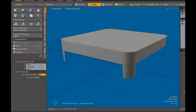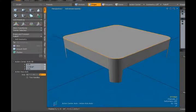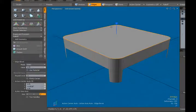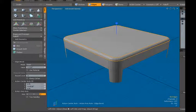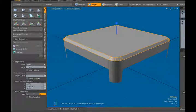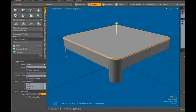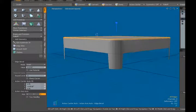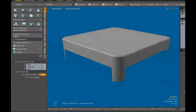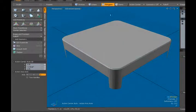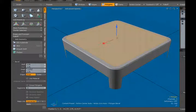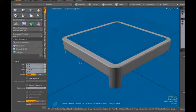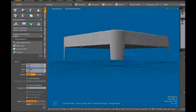In edge mode, double click that edge and hit the bevel tool, bringing in a little bit of a bevel there. I want zero for the round. Then in polygon mode, bevel that in just a little bit and delete that polygon.